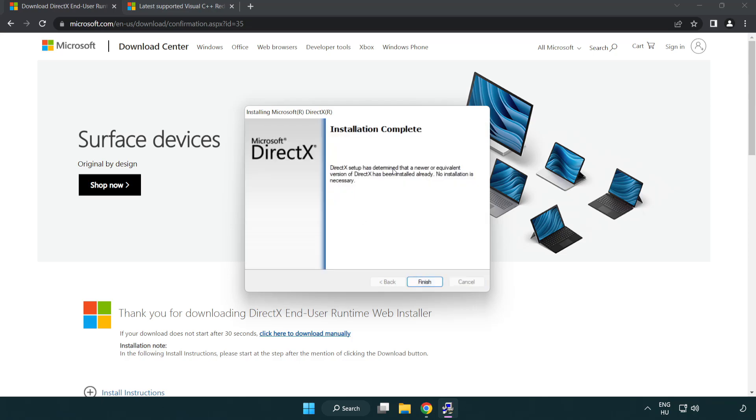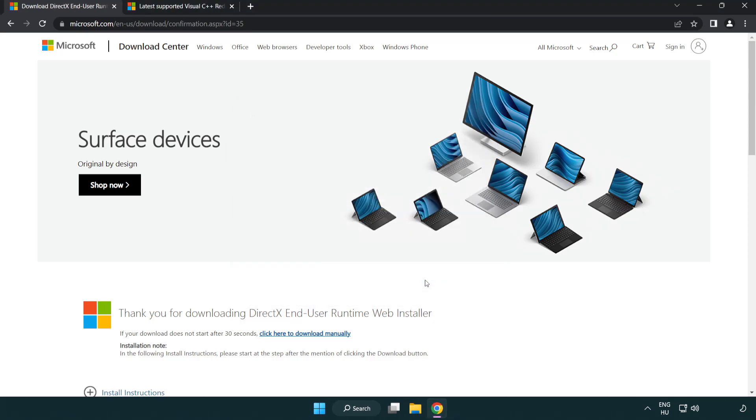When installation is complete, click finish and close the DirectX website.